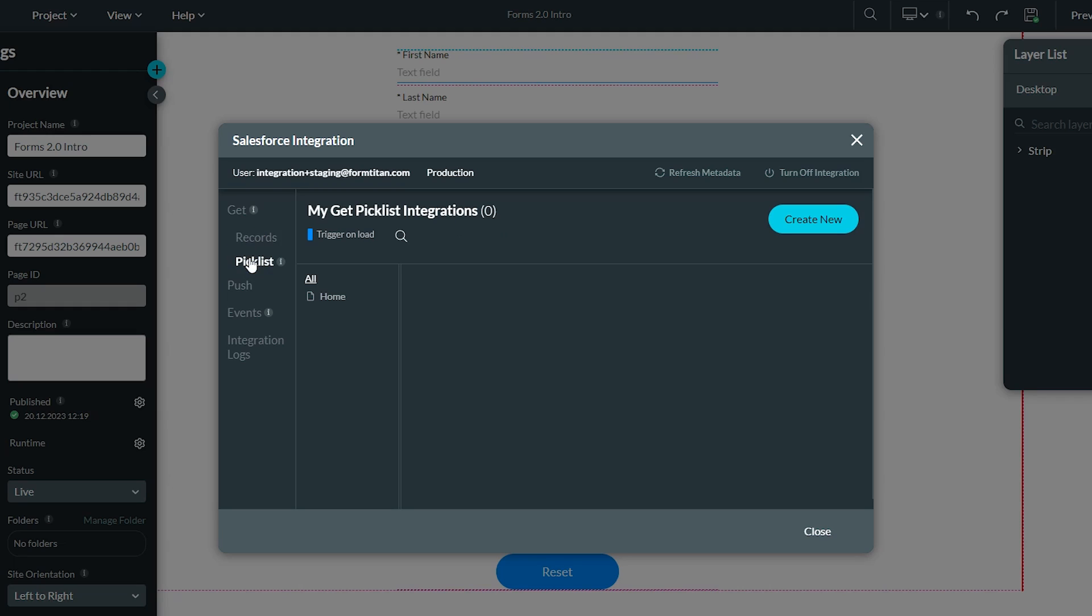A pick list gives a connection between a pick list on a Titan forms project and a pick list in Salesforce. It will sync the values and bring them in from a pick list, such as the type pick list on the case object, and populate the pick list value in Titan forms.